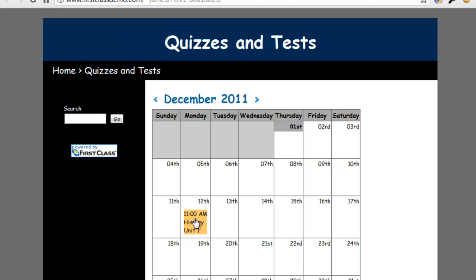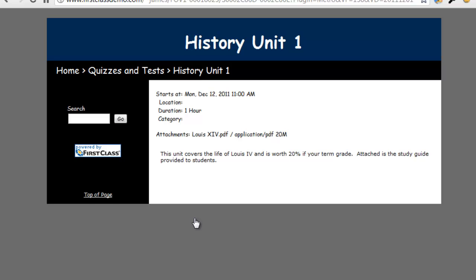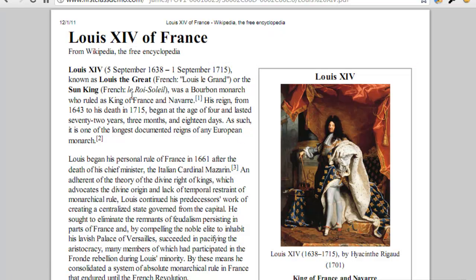We can click on the event to display more information and, if we like, review the study guide.